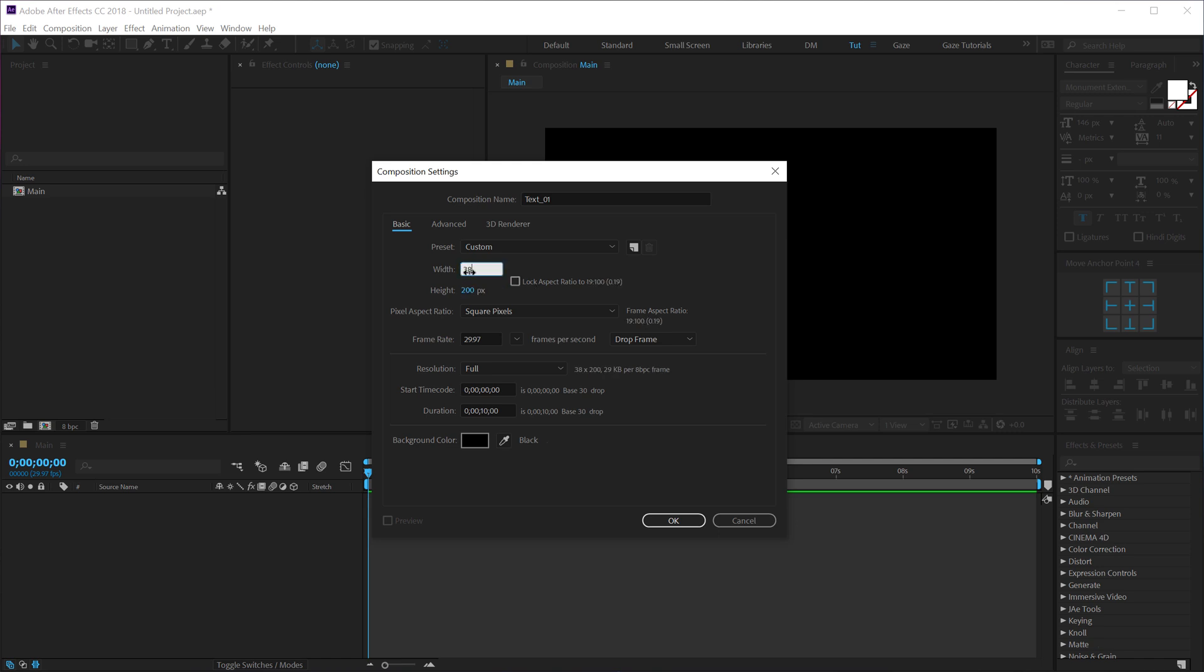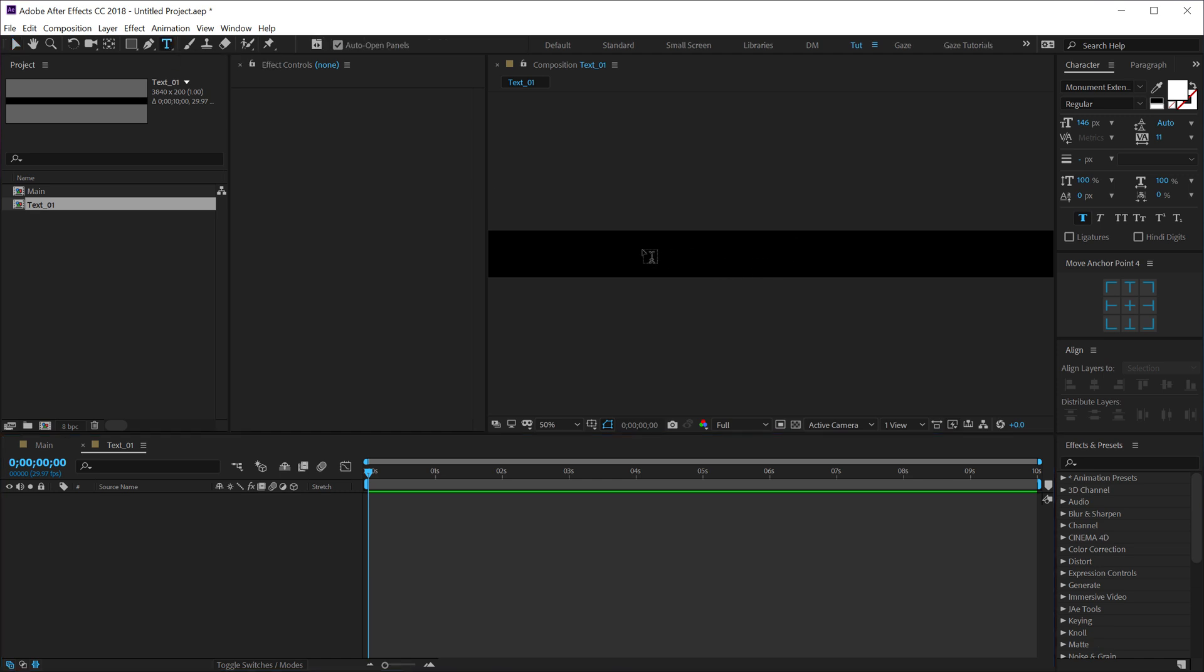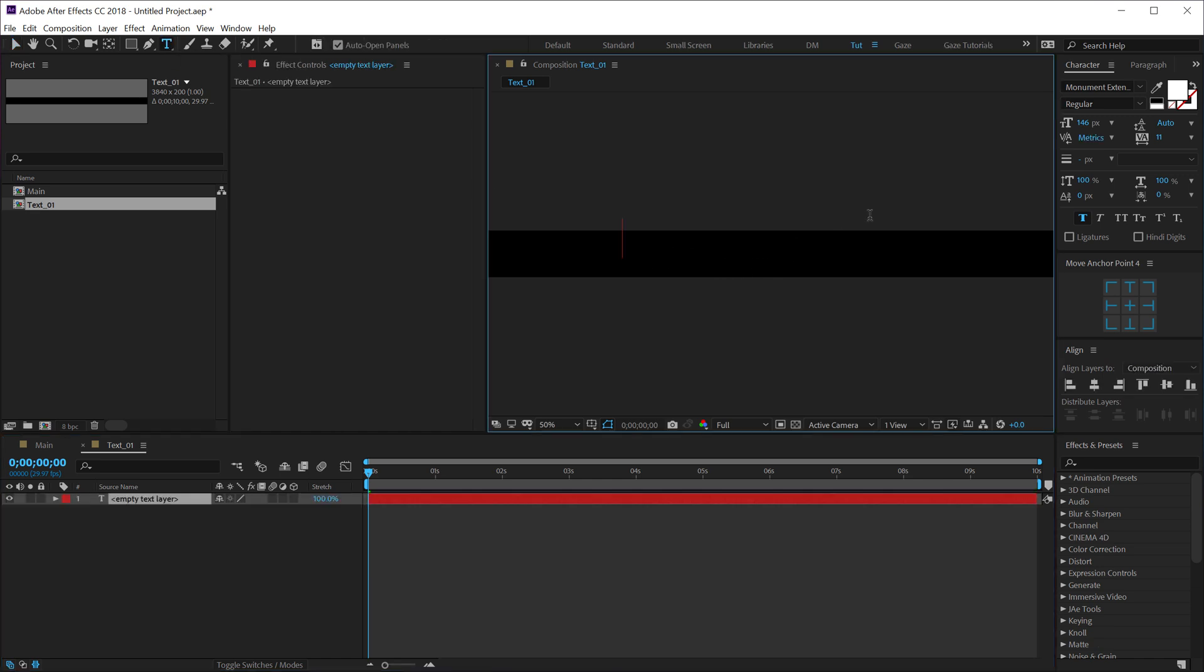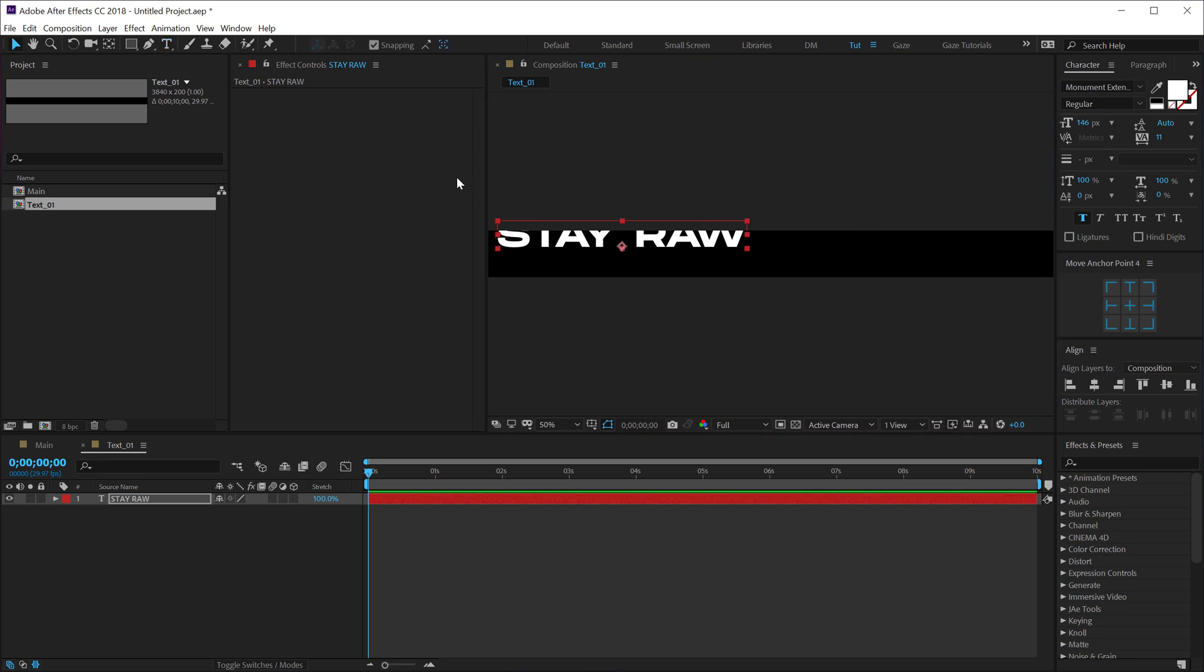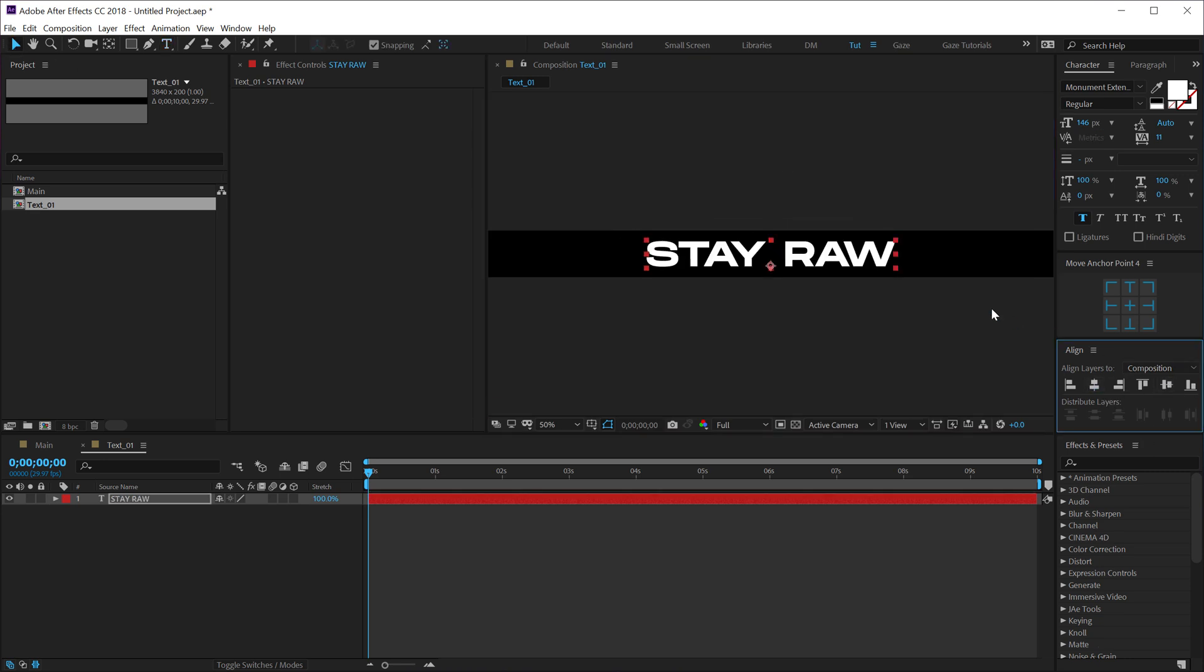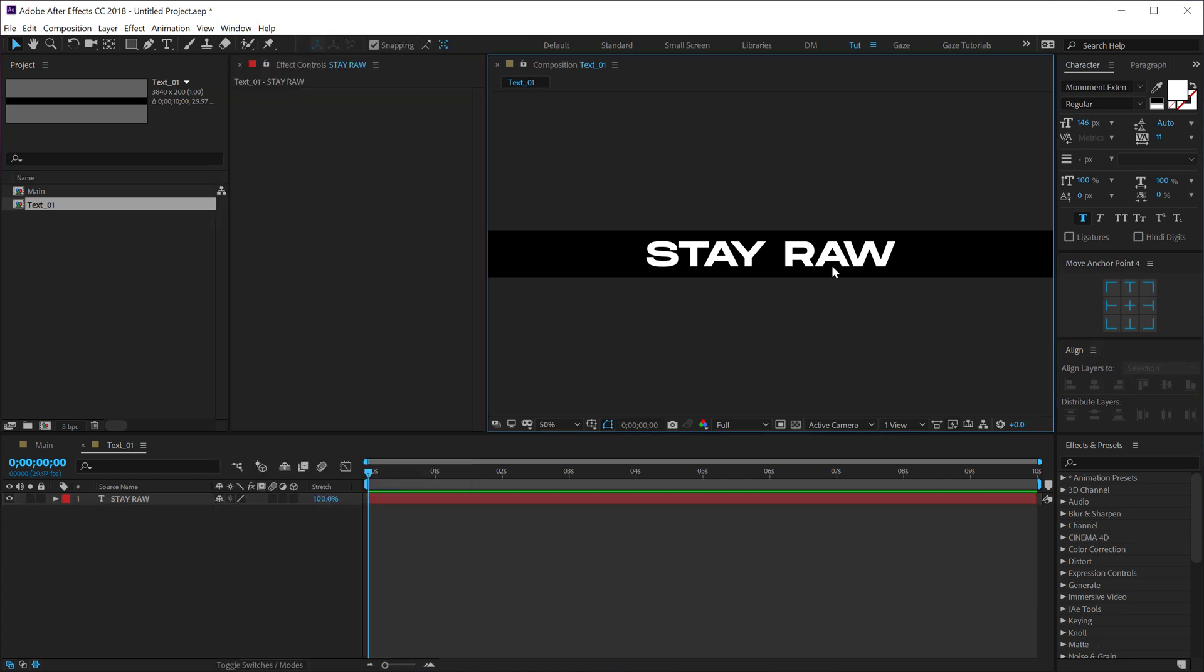Then I can simply select my text tool and you can of course type in anything that you want. I'm just going to type in the tagline 'stay raw' and align it into the center using the align tab. If you don't see this align tab you can go into windows and there you will find it. Also for the font I'm using the Monumental Extended. I'll mention the link into the description.